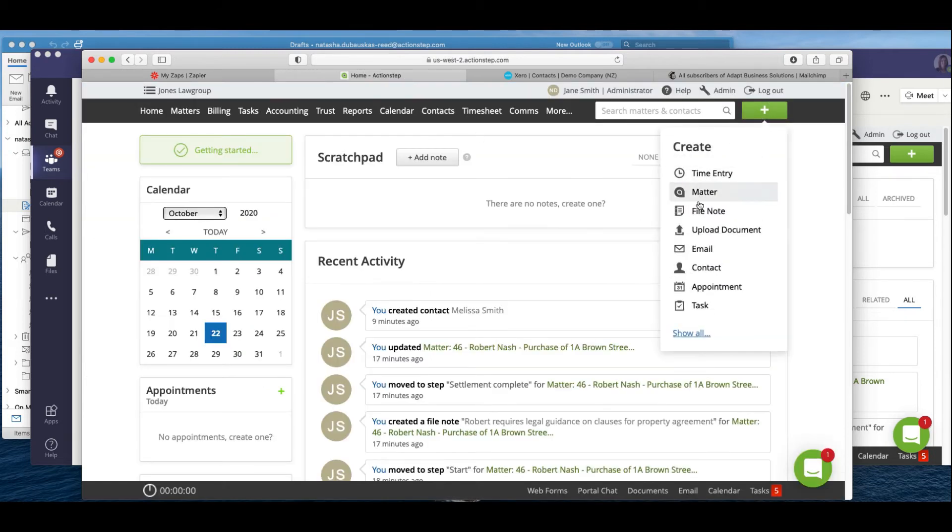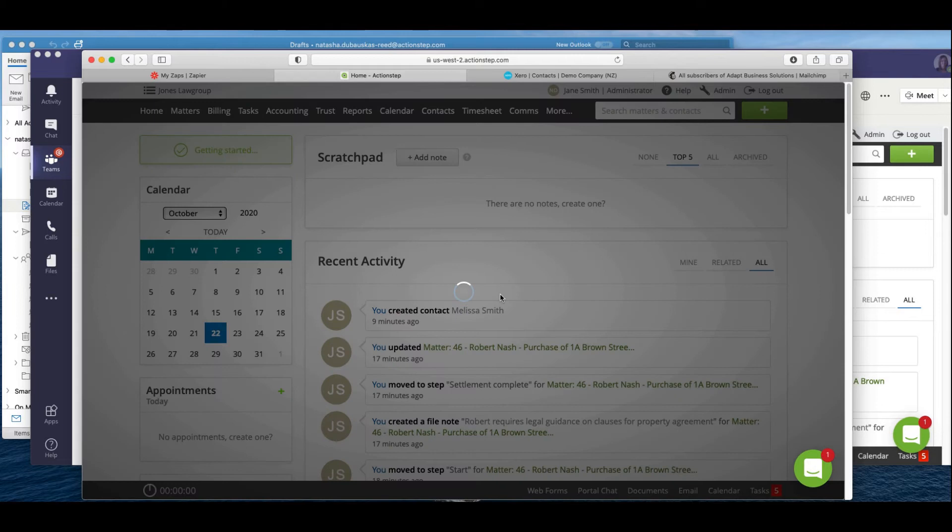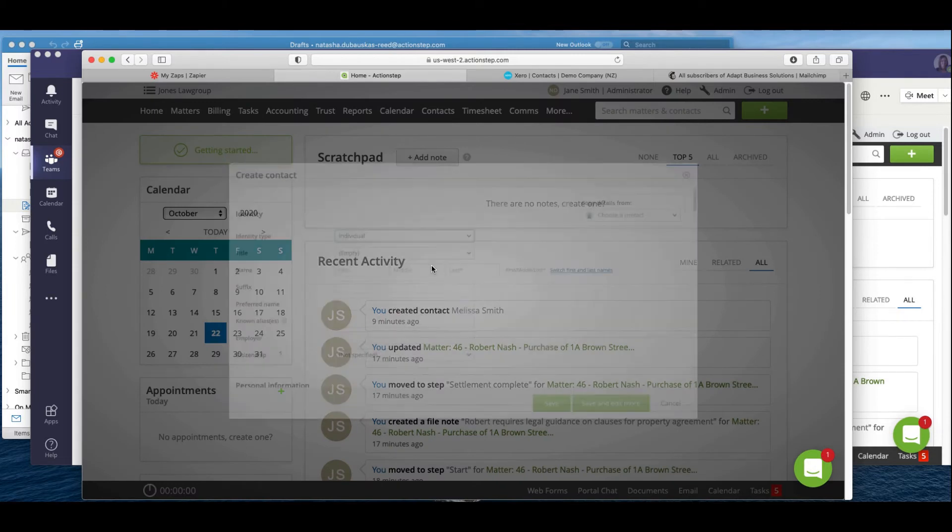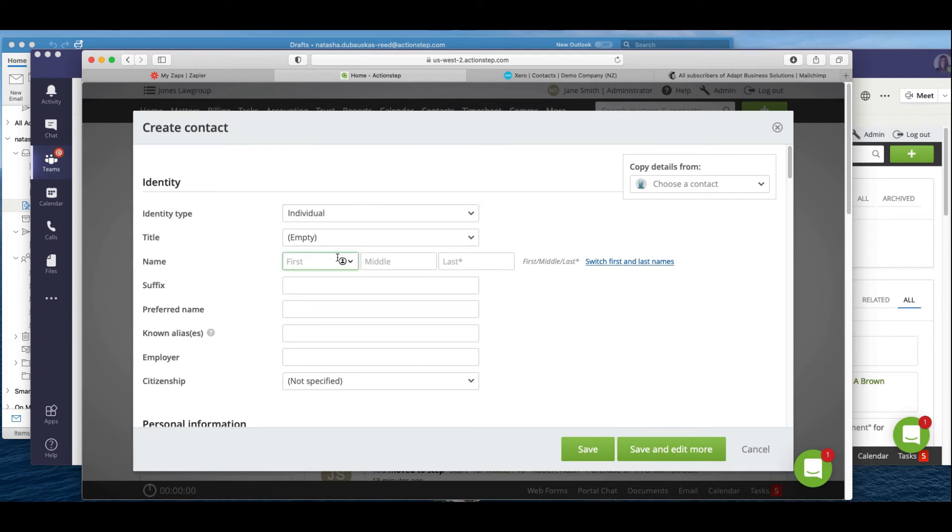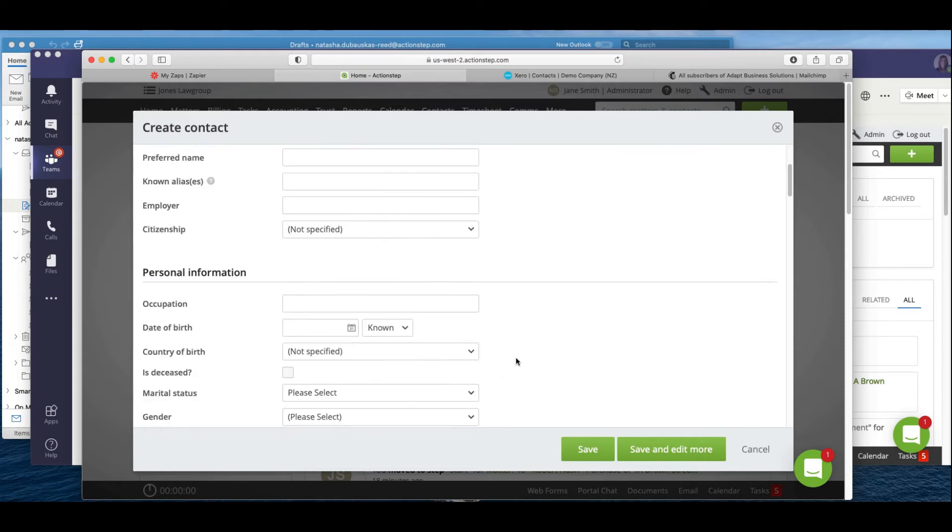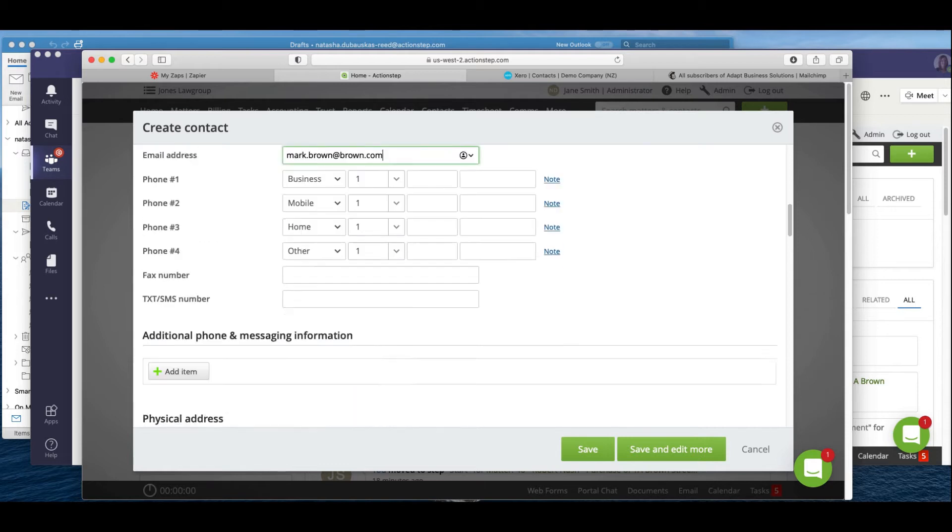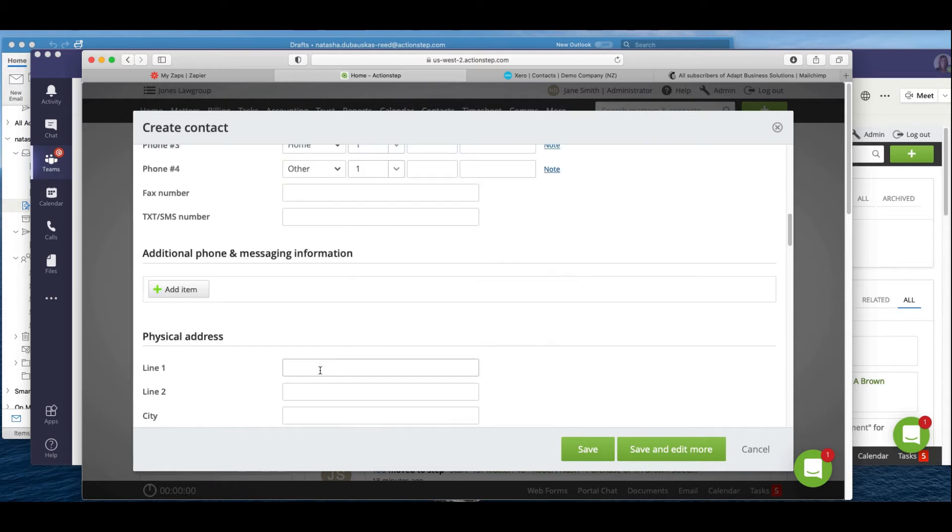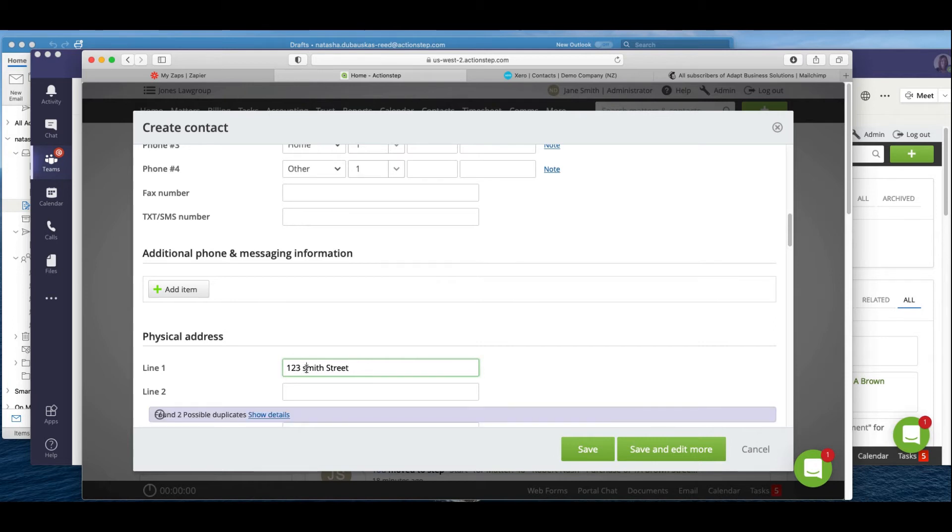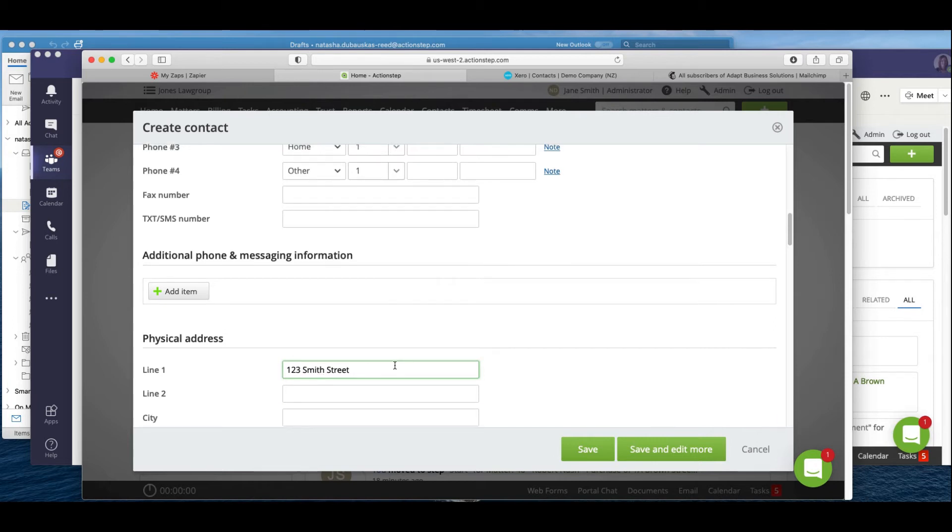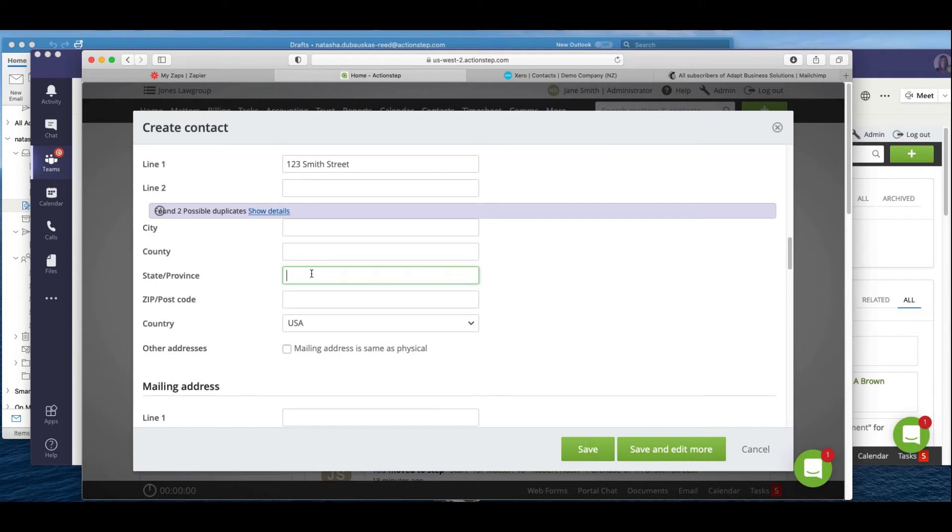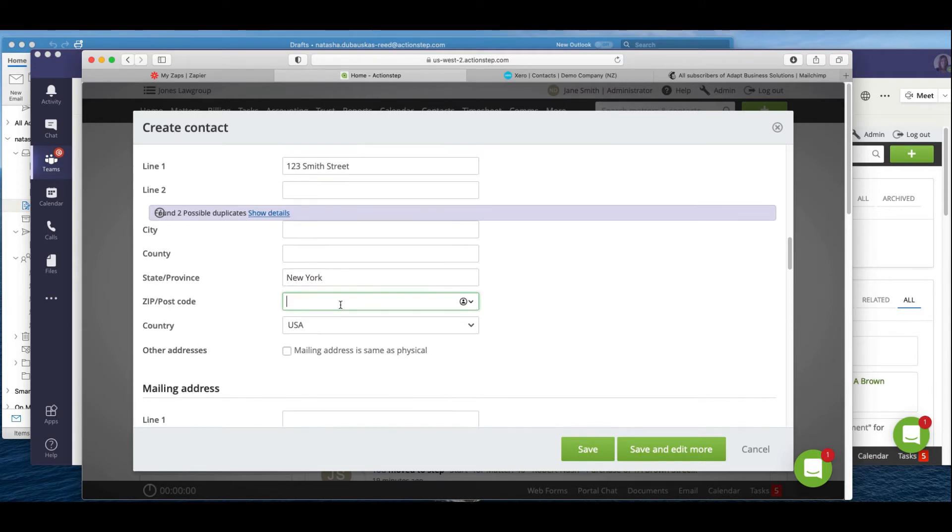So I'm going to create a contact in my test system and we're going to have Mark Brown. Okay, I'm going to put in his email address, an address quickly, and we're going to save that down.